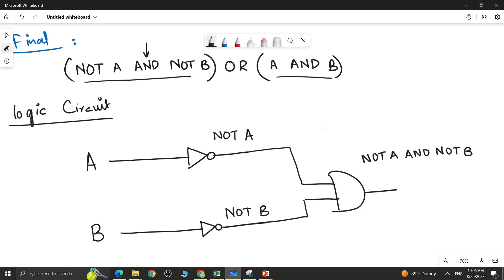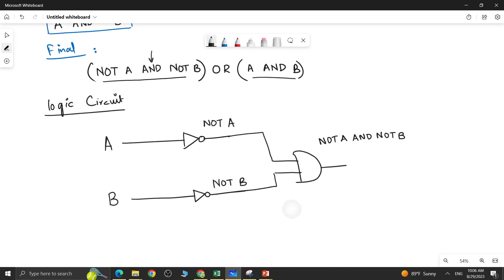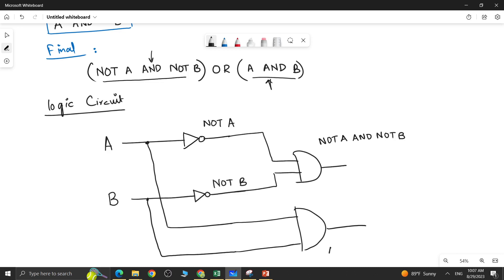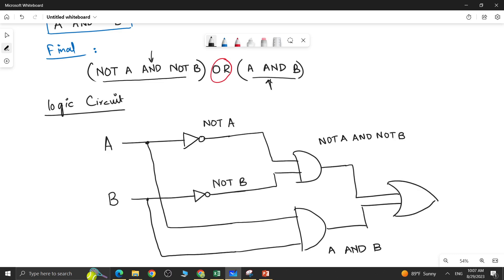Now for the second bracket, which is A AND B: take another wire from A and another wire from B, and connect both inputs through an AND gate. This AND gate simply gives you A AND B.